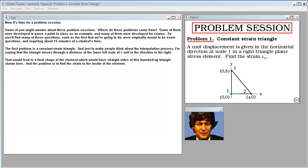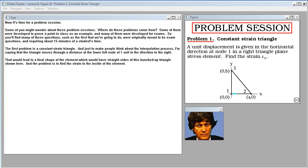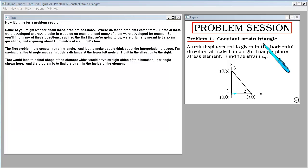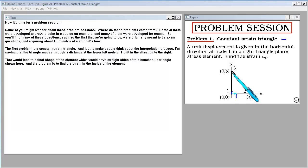Now it's time for a problem session. Many of these problems were developed to prove a point in class or for exams, requiring about 15 minutes of a student's time. The first problem is a constant strain triangle. Just to make people think about the interpolation process: the triangle moves through a distance of one unit at the lower left node in the direction to the right, leading to a final bunched-up triangle shape. The problem is to find the strain inside the element.